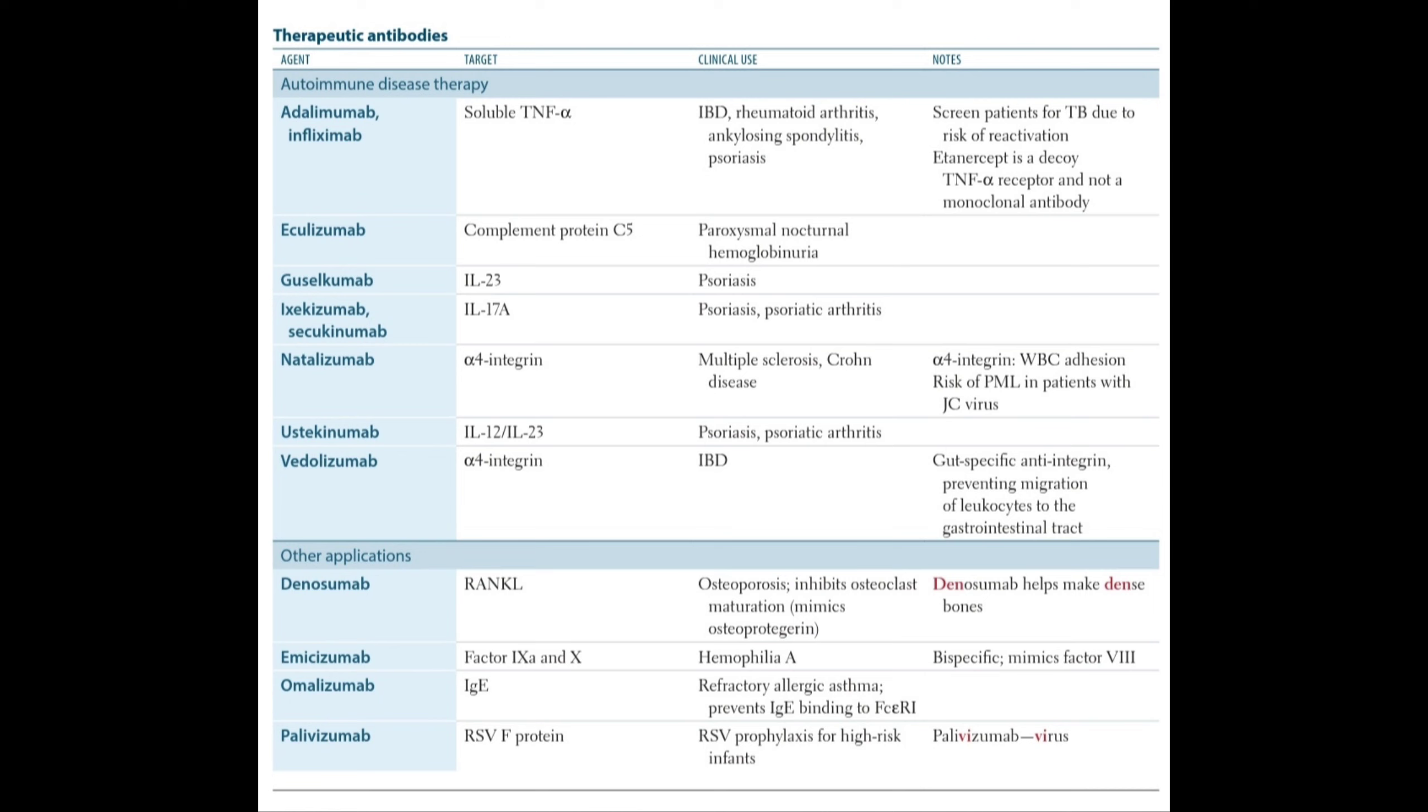We discussed various therapeutic antibodies used in our body and their various clinical uses. I hope you understood this video on therapeutic antibodies used in various autoimmune diseases and other applications. Thank you.